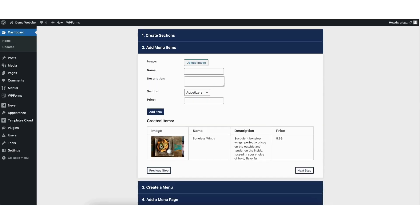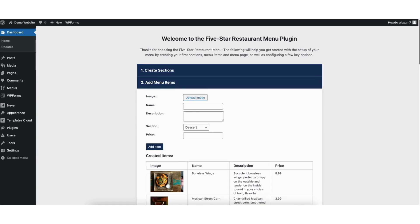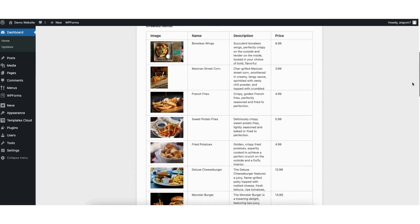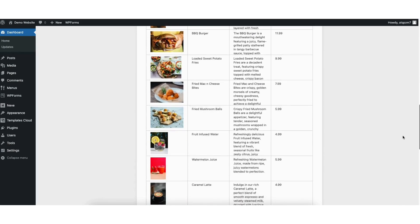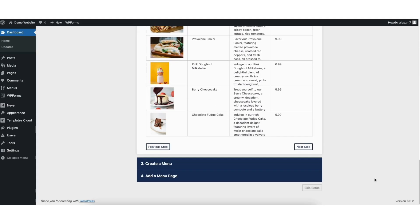You'll now see created items and it'll list out the food item I just added. You want to add the rest of your menu items as shown. I'll go ahead and add a bunch as an example. You'll see I now have a bunch of menu items added. Once you are done, click the next step button.